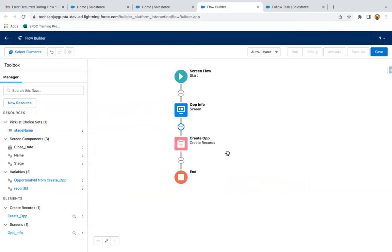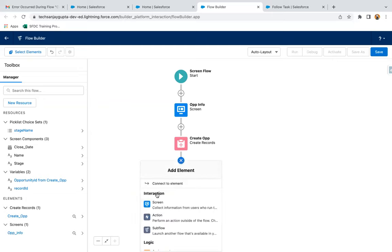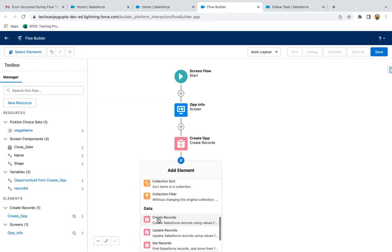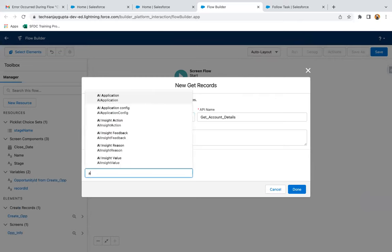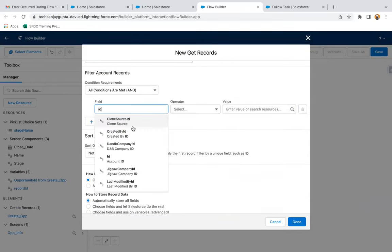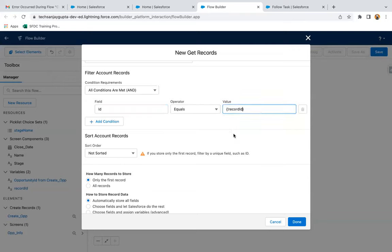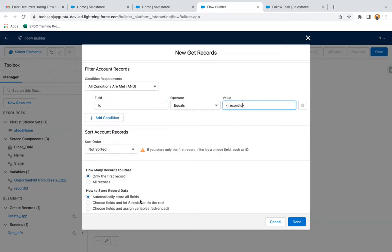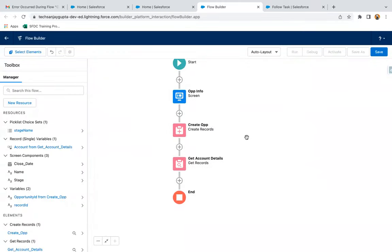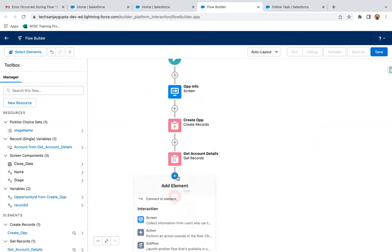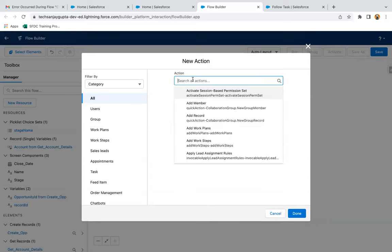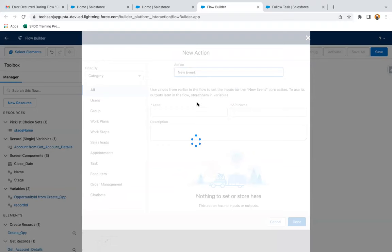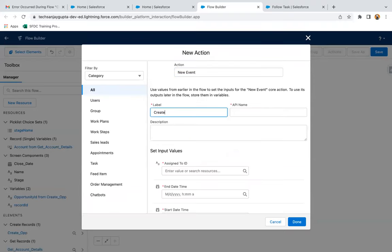This way the opportunity record will be created. Now we need to create an event that will be assigned to account owner, so we need the account owner ID. For that purpose, we are using get records to get the account details. Here you need to write ID equals record ID, only the first record, and automatically store all the fields. Now here I'm going to use action - the first way to create the event. You can type 'event' and you will find the new event action.